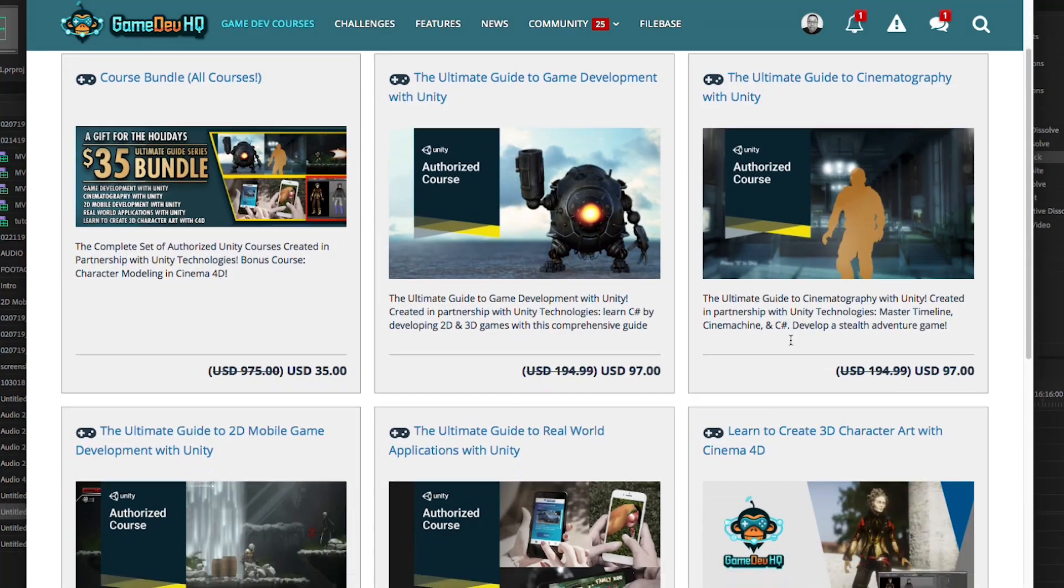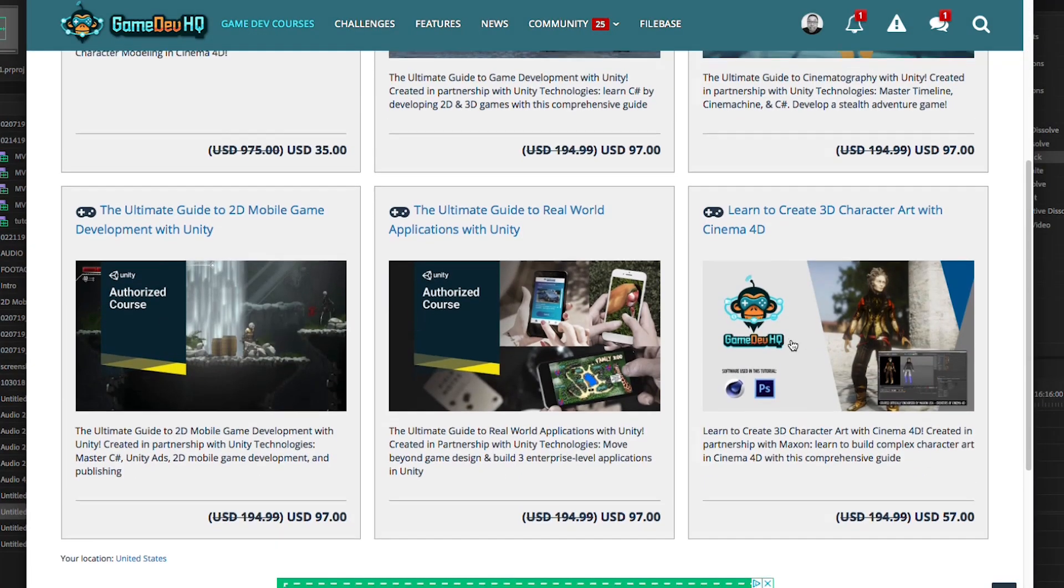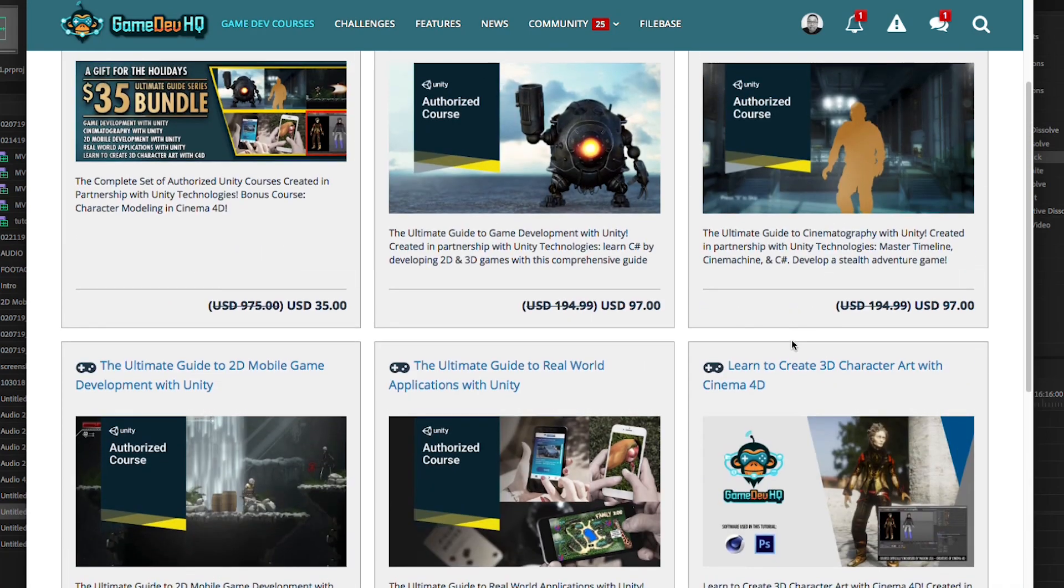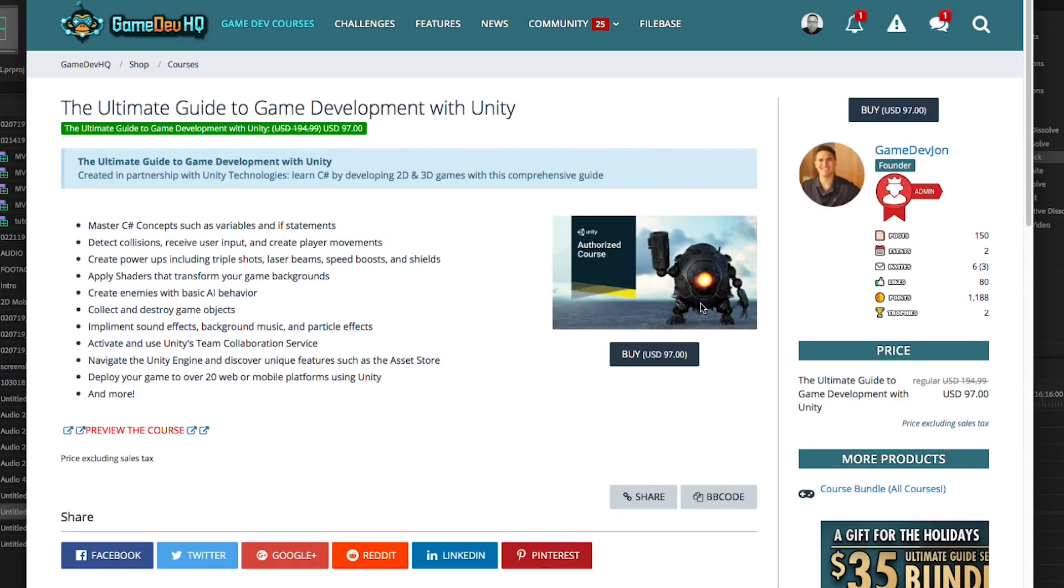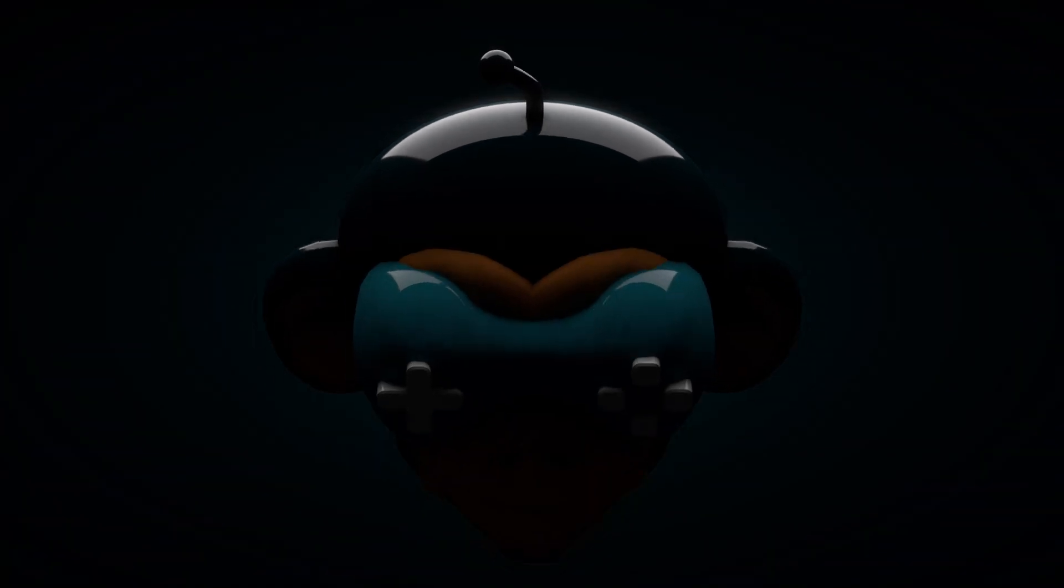Also, it gives you unlimited streaming access to all of our paid courses. This is Al, we're GameDev HQ, we're out of here. Have a great day, take care, I'll talk to you soon.